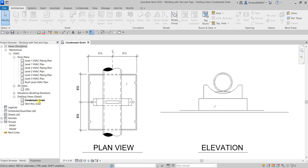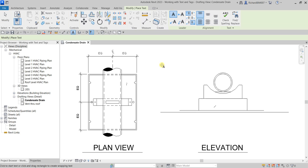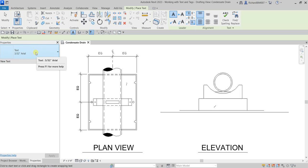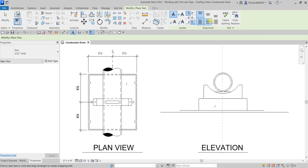The first thing we'll be doing is adding text to our detail view on our condensate drain drafting view. Select the text tool — the shortcut is TX. Then from the properties, select the right type of text you want to use. For example, I'll use 3/32 inch Arial or 2.5mm. I'm going to select this one, and I want it placed at the center.